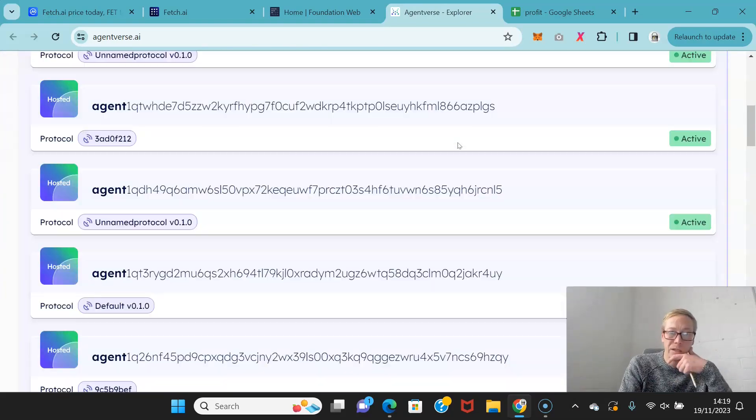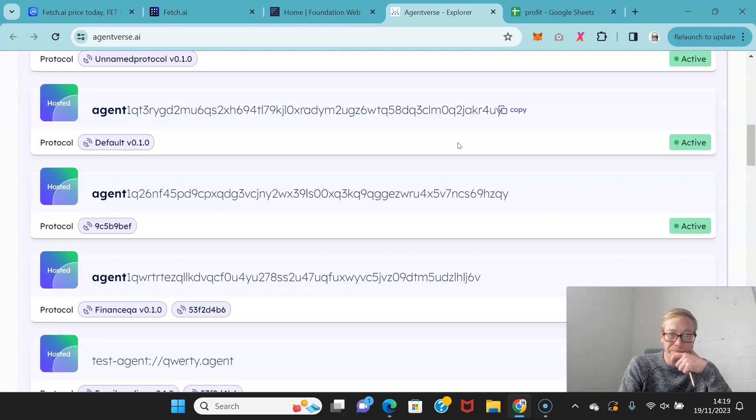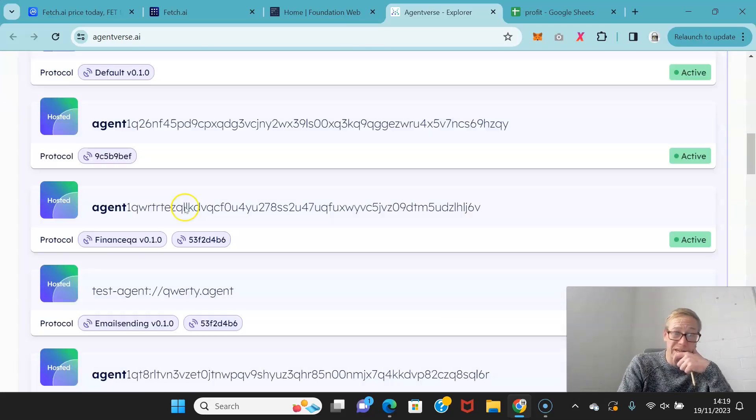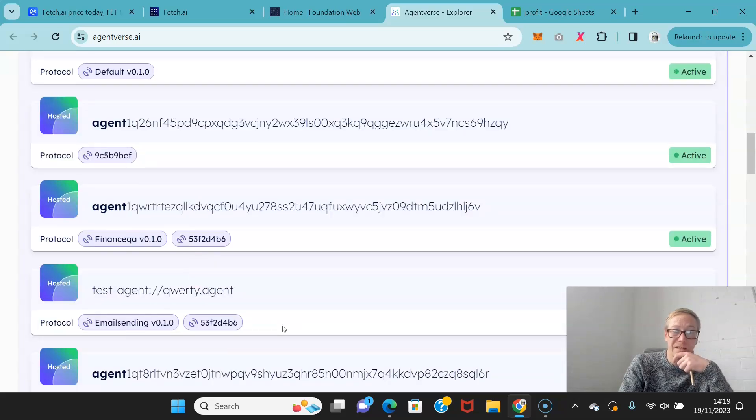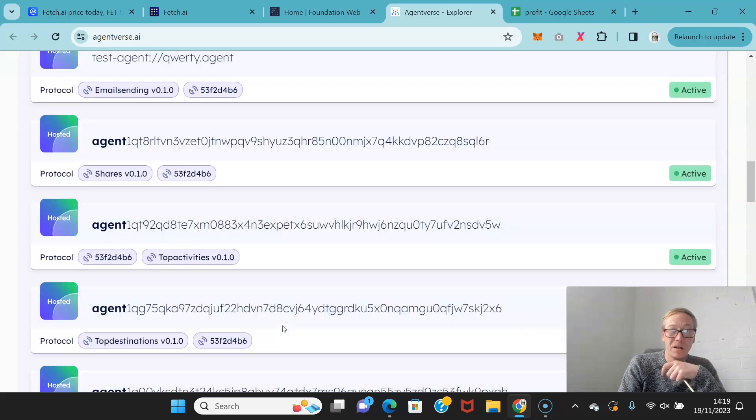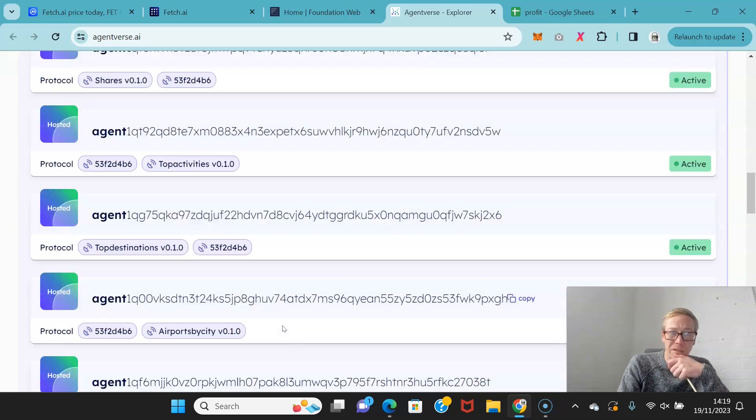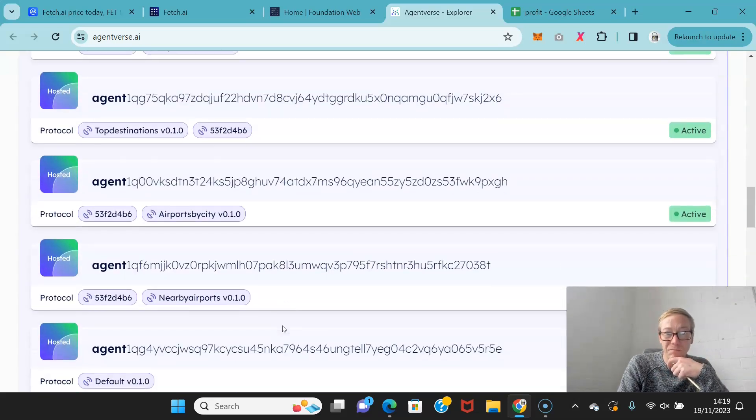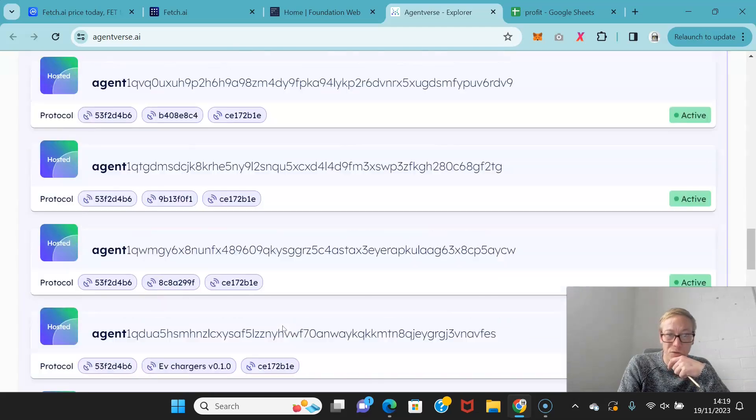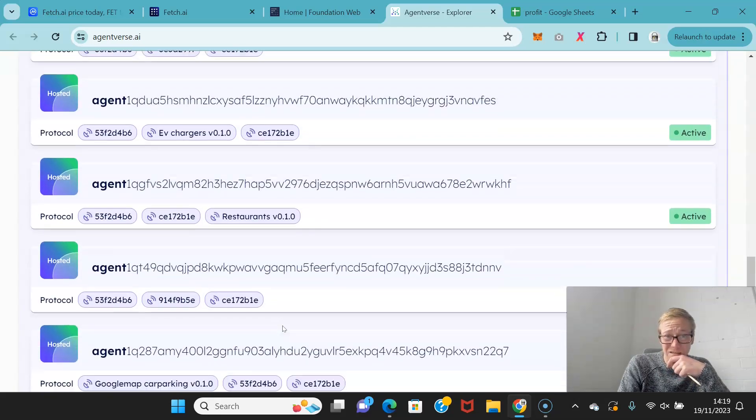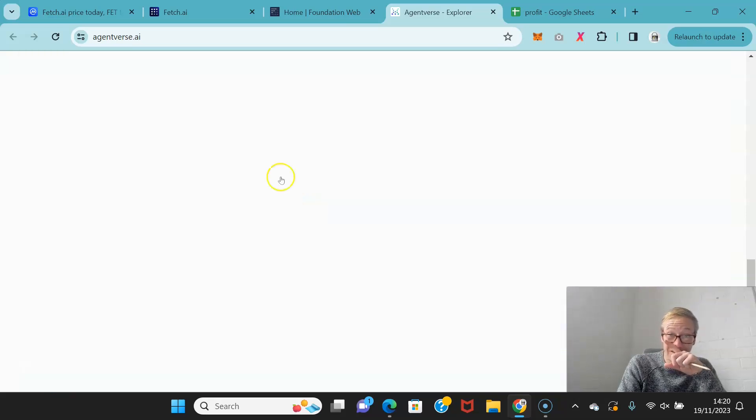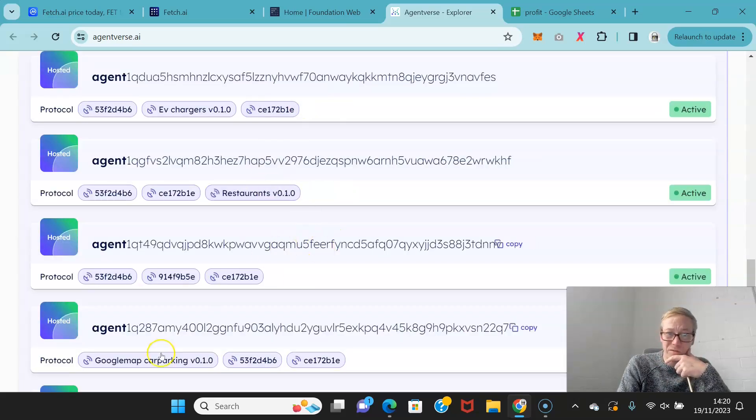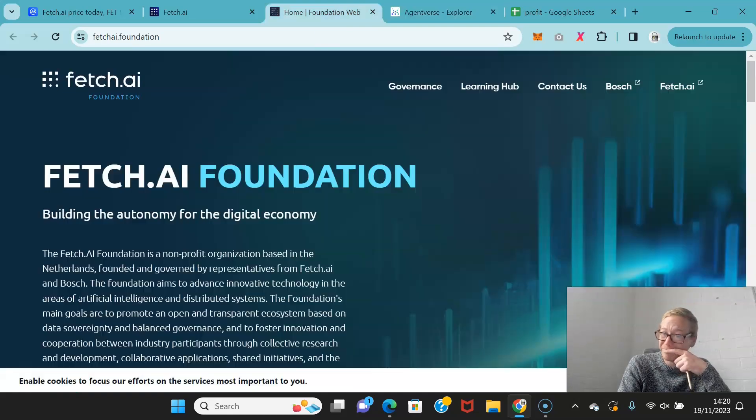You can actually break them down. If you go on to it, you can start looking at what the protocol is. Some of these are email sending, some are destination movements, restaurants version one. All of it, very unusual, very different. Google Map car parking.